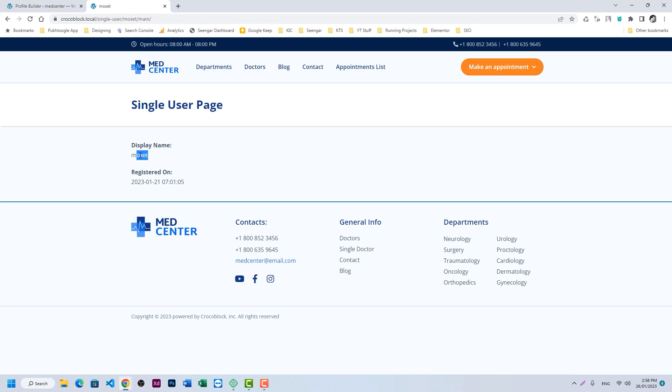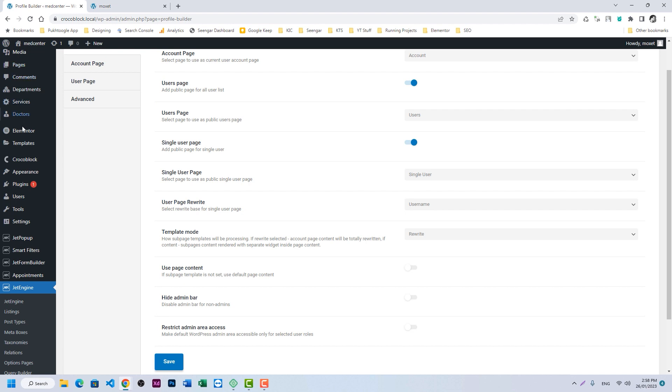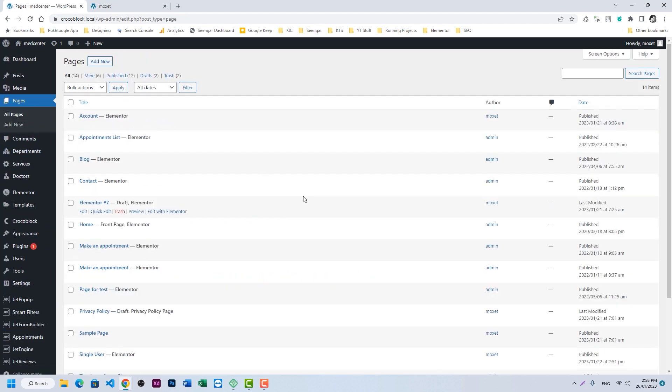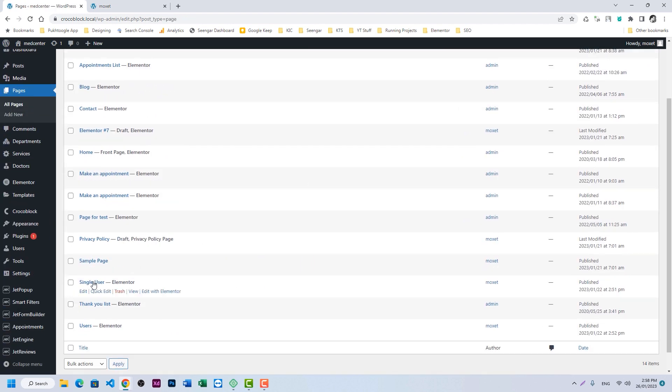So we will go to our pages. Here we have single user. Edit with Elementor.